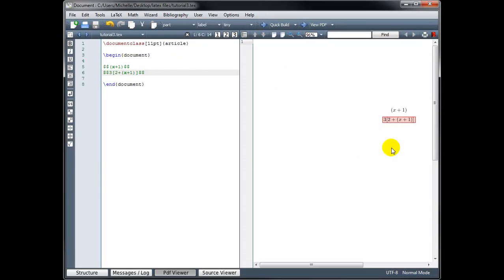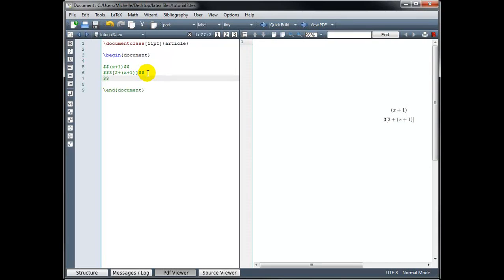If we build that, we've got our parentheses and also our set of square brackets. If we want to use curly brackets, for example, if we have the set of 3 elements A, B, C and I build this, we don't actually see the curly brackets displayed.